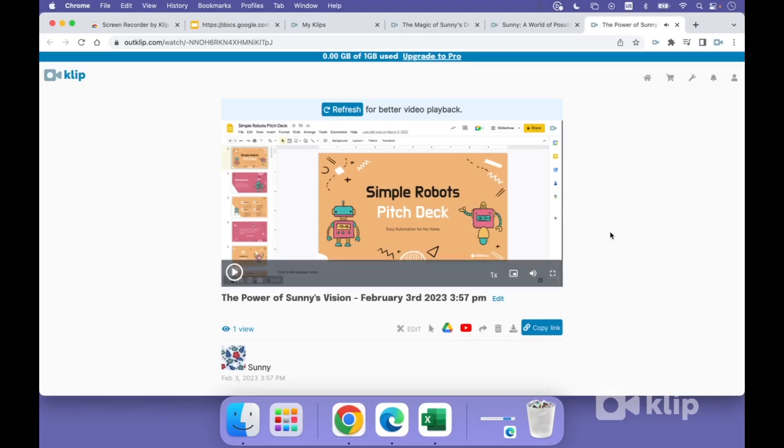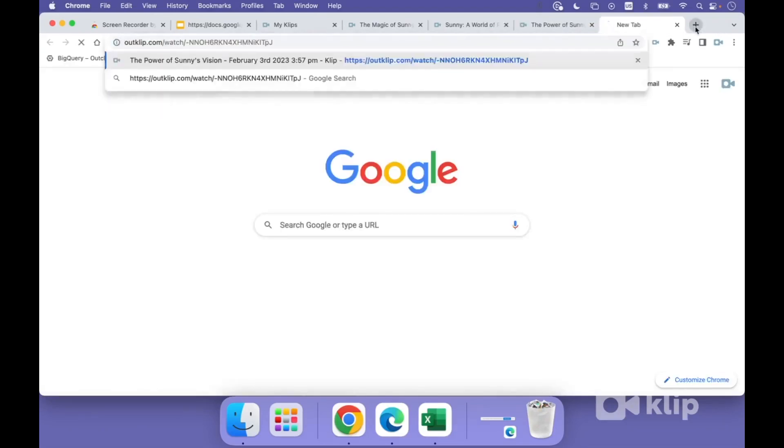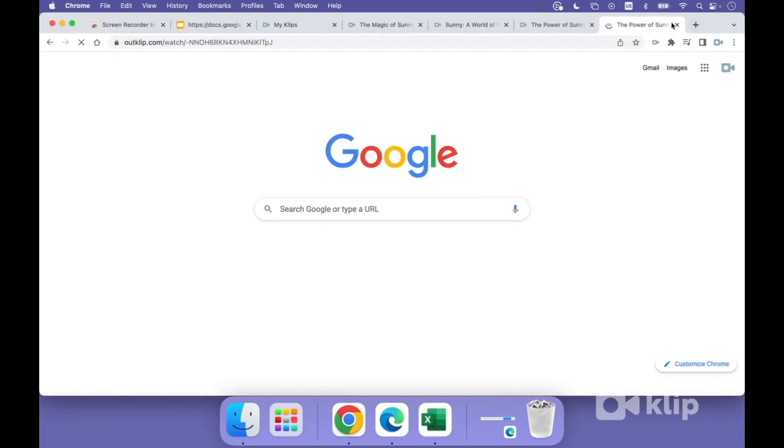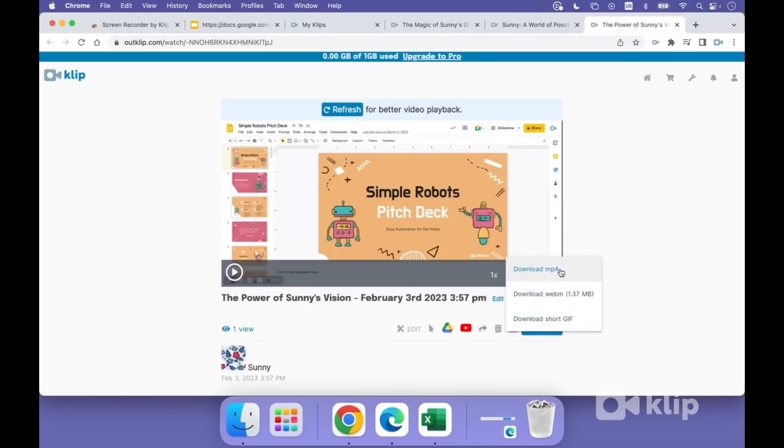There's a few things you can do once you're on the video page. You can copy the link, which is going to copy the URL for this video and you can share it with other people if you want. You can also click on download and download the video file through this.